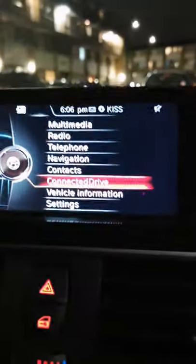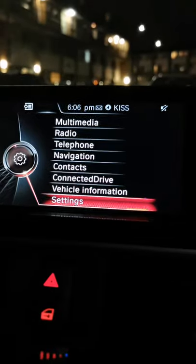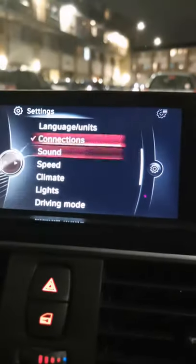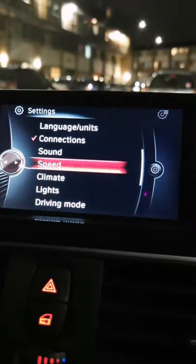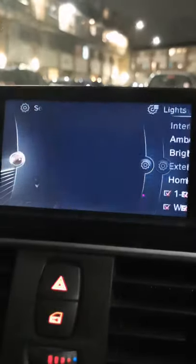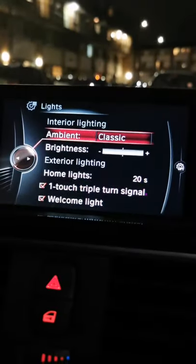On my vehicle, all you need to do is literally scroll down to Settings. And then after Settings, go all the way down to Lights. From Lights, you need to go to Ambient.